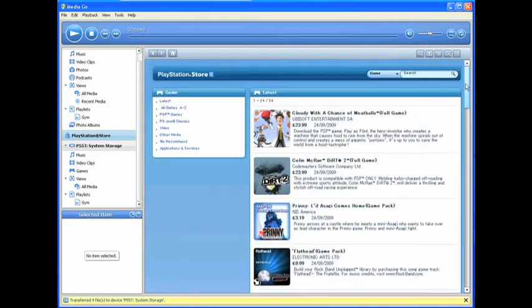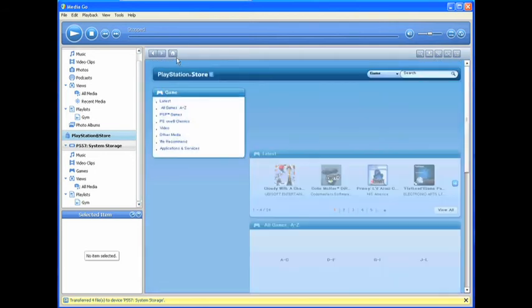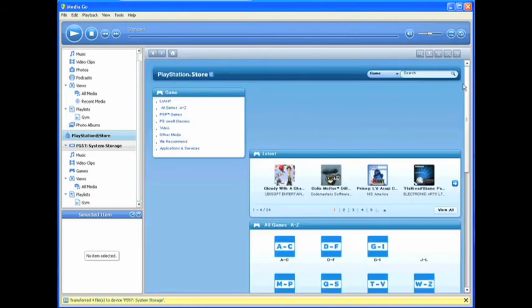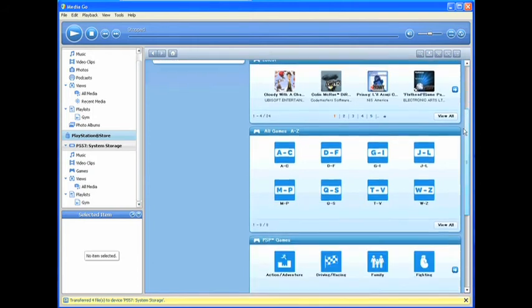One of the other updates to the Store on MediaGo is that you can now preview game images and videos, making it easier to see the games before you download them.